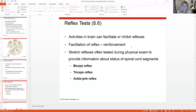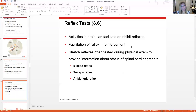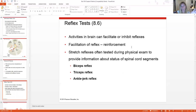For example, if a patient knows their patellar tendon is going to be tapped, they might consciously kick their leg or consciously inhibit it. That's why clinicians typically don't warn patients before testing reflexes — they just quickly tap and check. The biceps reflex, triceps reflex, and ankle jerk reflex all work on the same principle: touch the tendon and the muscle responds.